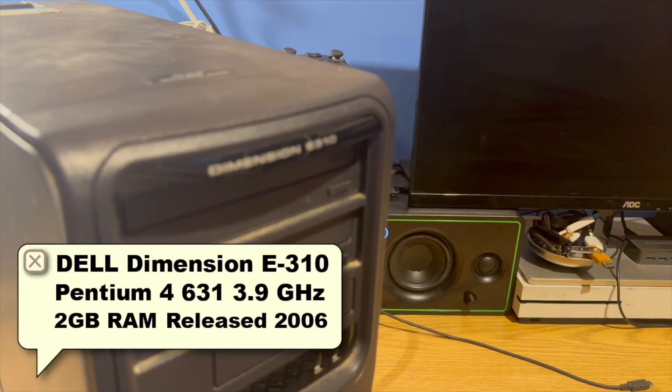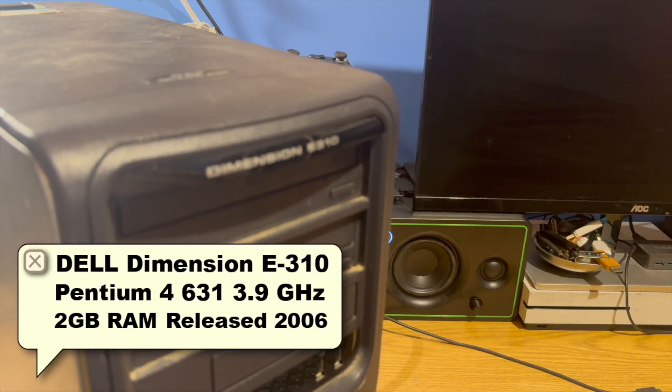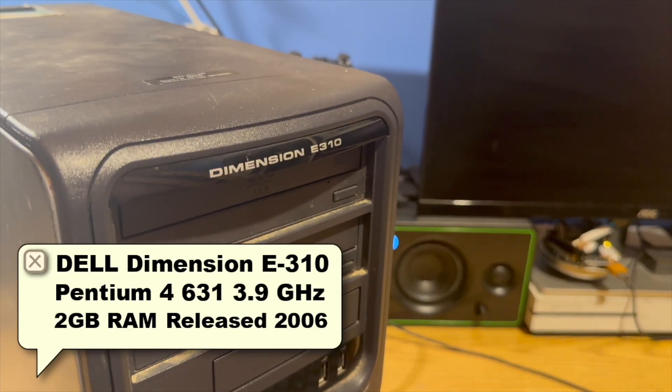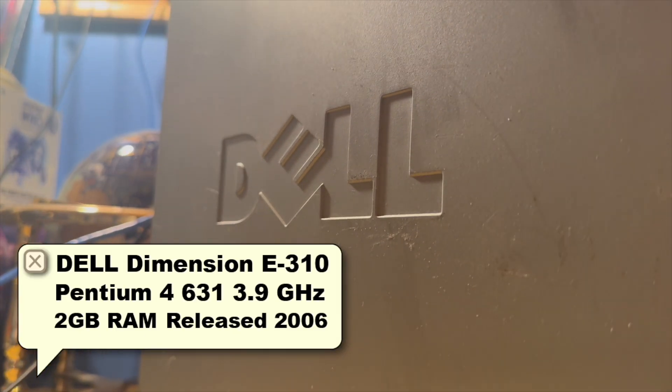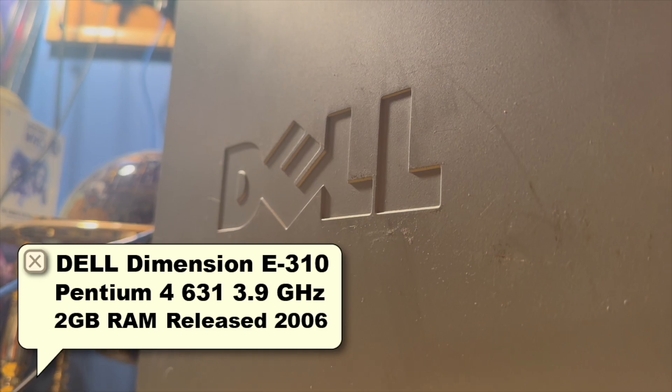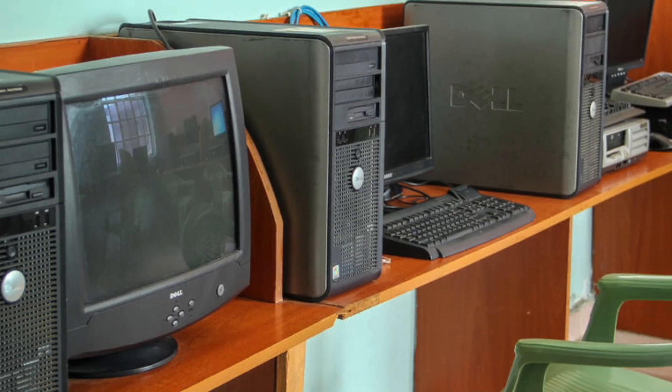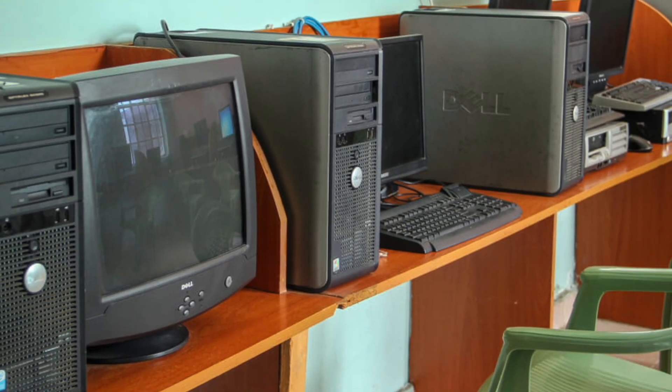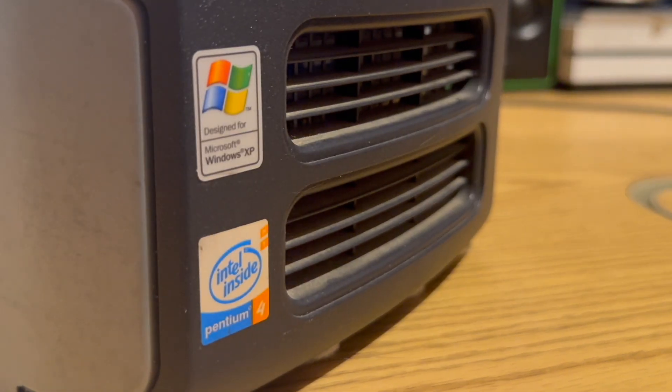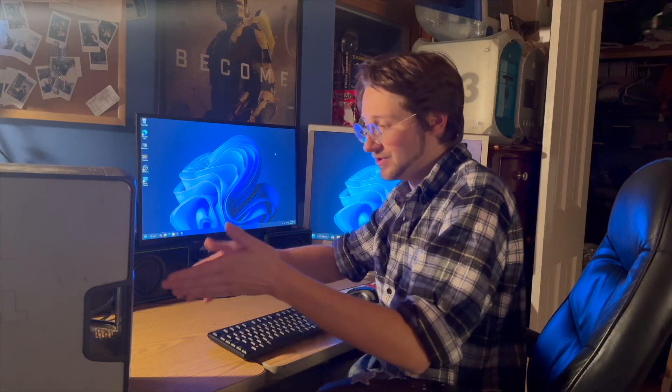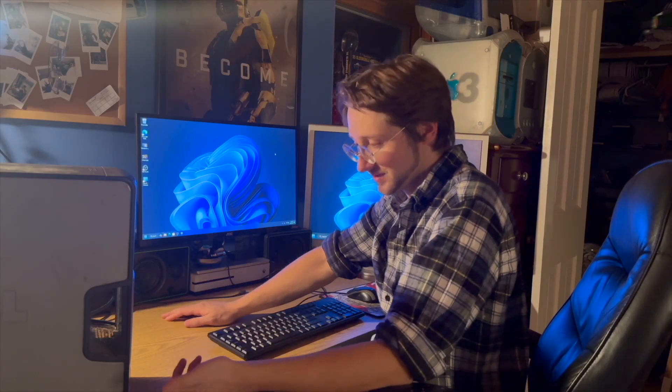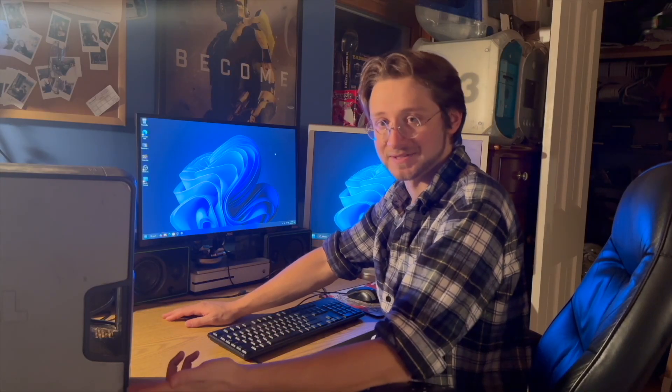And that's where this comes in. This is a Dell Dimension E310 from like 2006. And even in 06, this thing was kind of crap. So if you're around my age, like 23, computers like this were everywhere. Every computer lab, every home PC had these stickers, the Pentium 4 and Windows XP. Even if you know nothing about computers, this probably seems nostalgic to you.